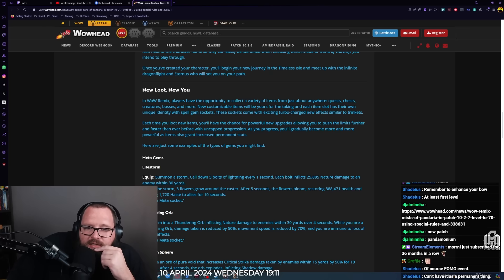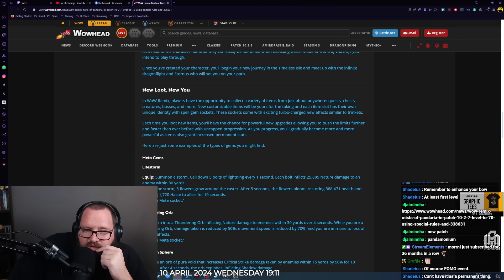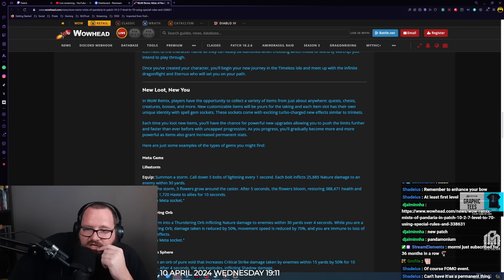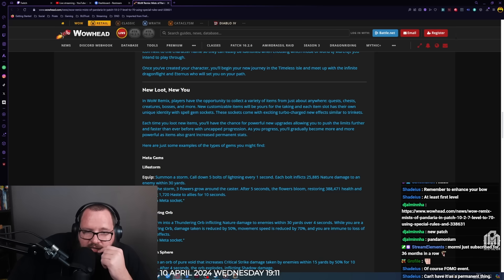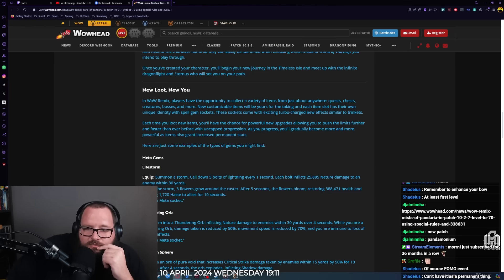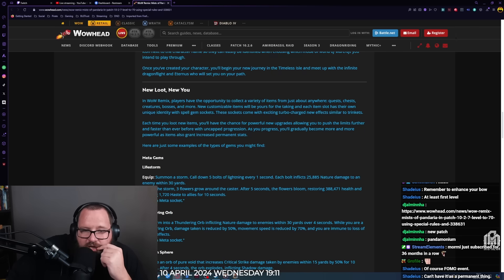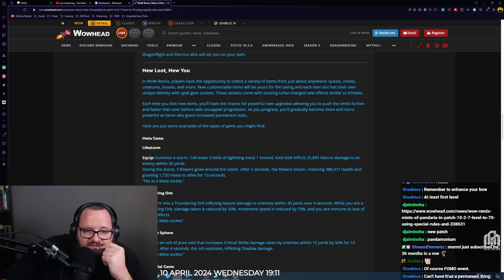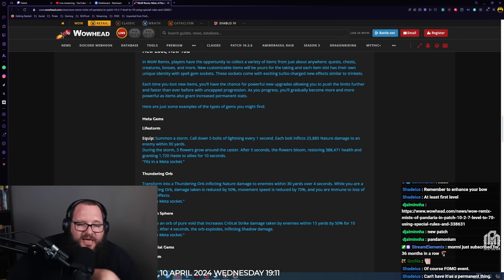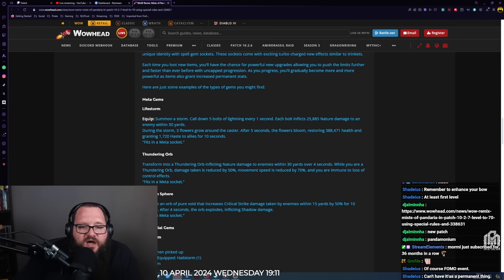New loot, new you. In WoW Remix, players have the opportunity to collect a variety of items from just about anywhere: quests, chests, creatures, bosses, and more. New customizable items will be yours for the taking. Each item slot has their own unique identity with spell gem sockets. These sockets come with exciting turbocharged new effects similar to trinkets. Each time you loot new items, you'll have the chance for powerful new upgrades allowing you to push the limits further and faster than ever before with uncapped progression.